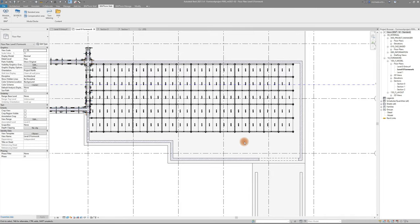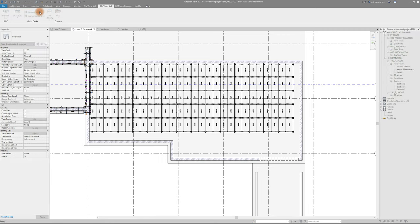For the leftover areas BIMTOFORM has two commands. Start filling up the bigger areas with the command standard area by clicking the outer and inner element and one wall, line or slab edge.